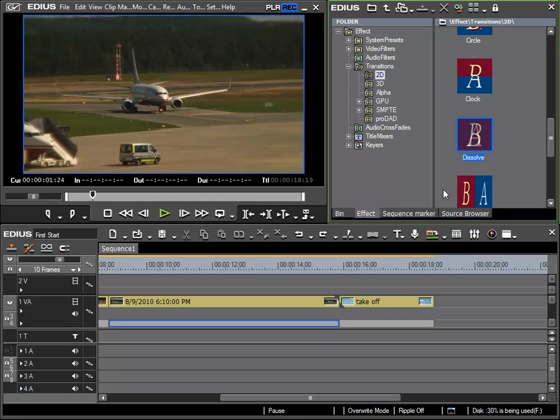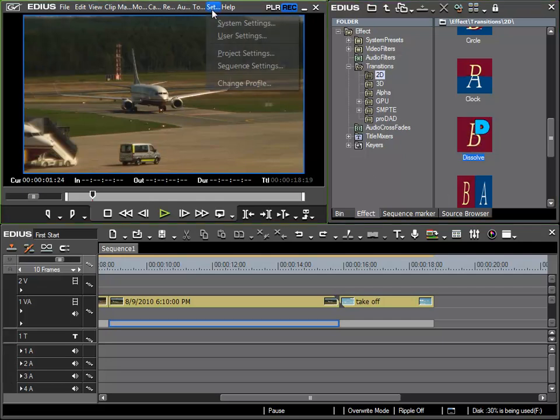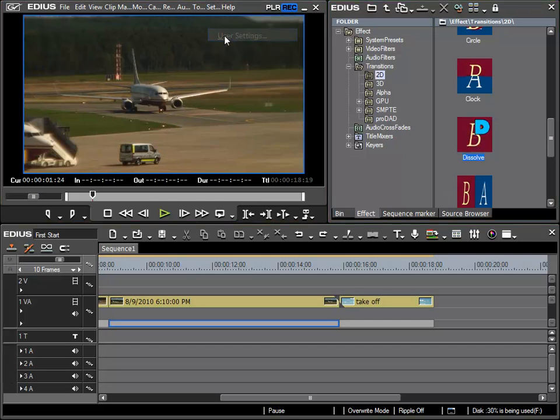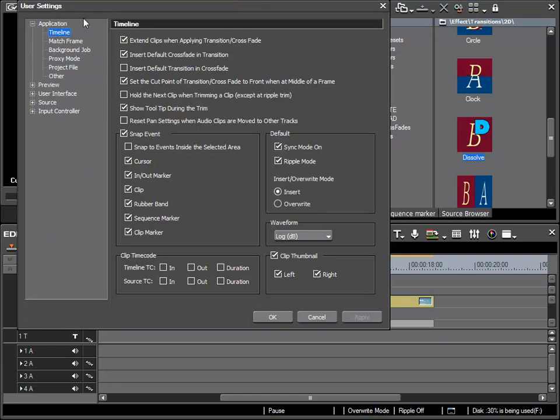Now however, there is a possibility to change this under Settings, User Settings. In the user settings there are many ways to influence the way EDIUS acts. In the scope of this beginners tutorial, we can't go into every possibility, as that will be the scope of a future tutorial.